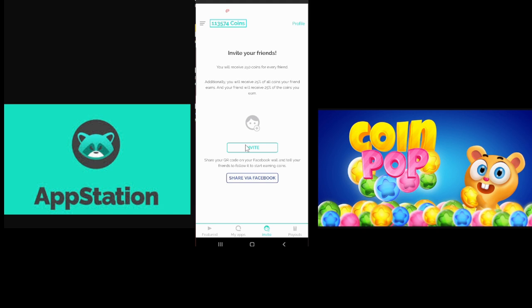I'm going to post my invite link here. I'll receive 250 coins for every friend. And additionally, I'll receive 20% of all coins my friend earns. And my friend will receive 25% of all the coins I earn. So yeah, let's do this. I'll post my invite link in the comments below. Sign up with that.